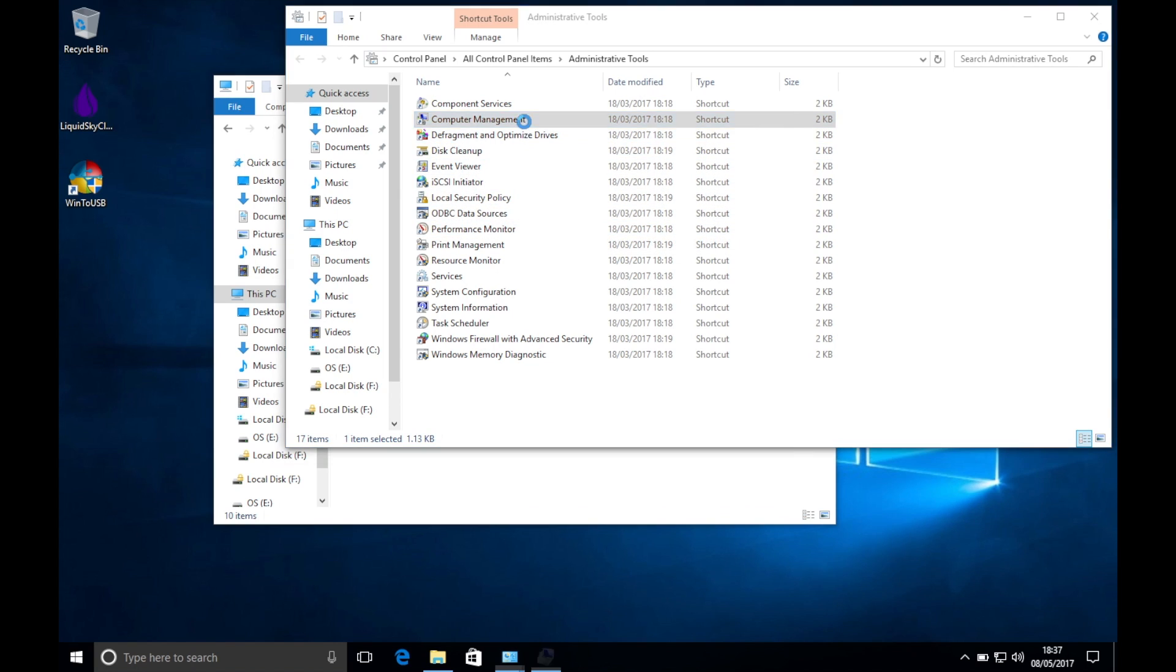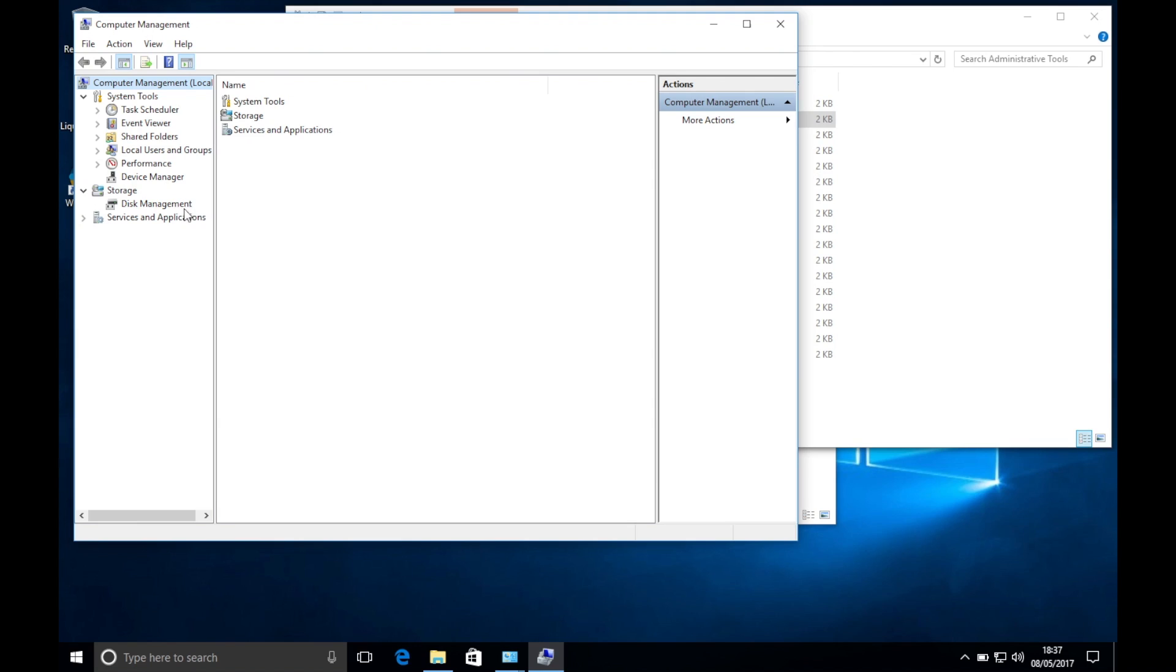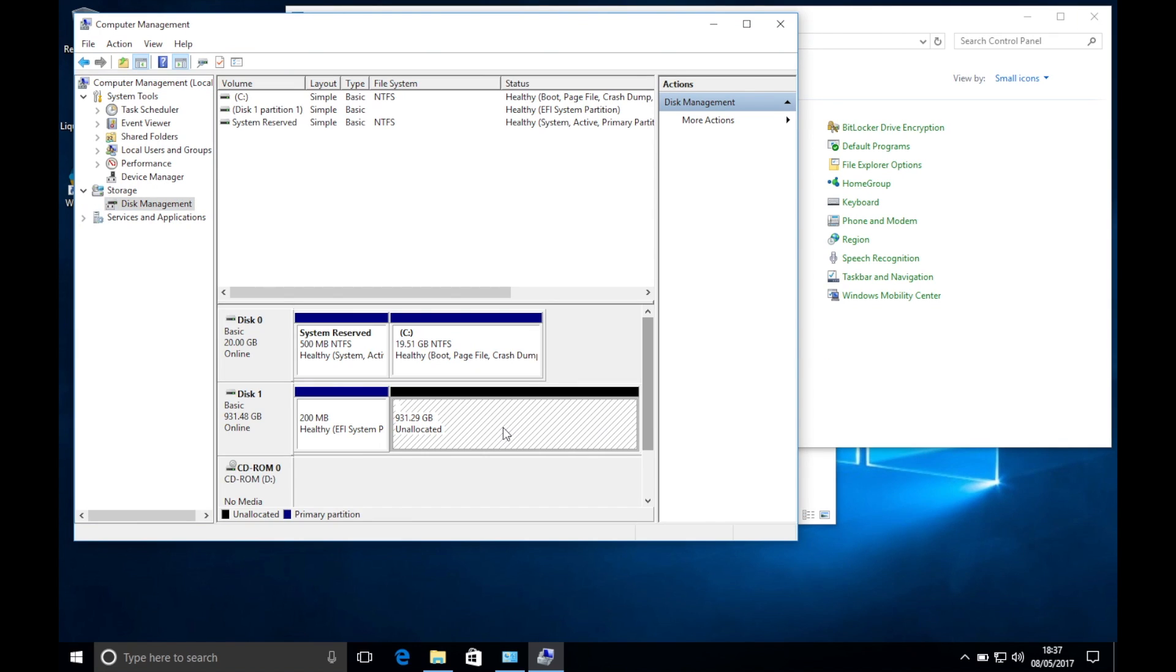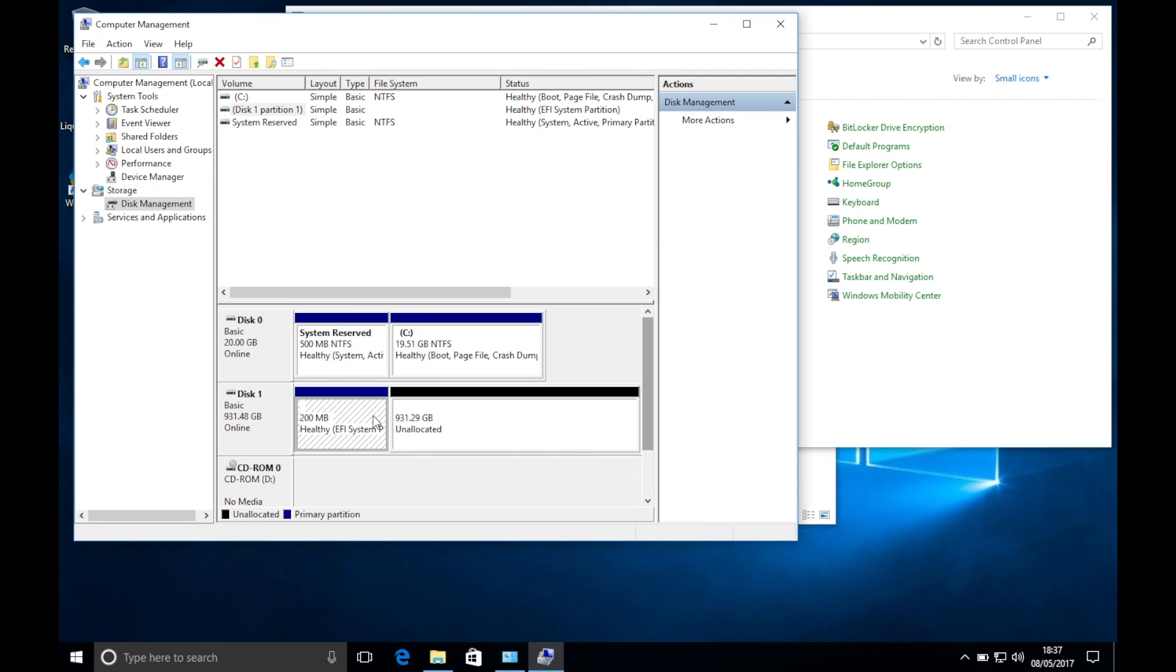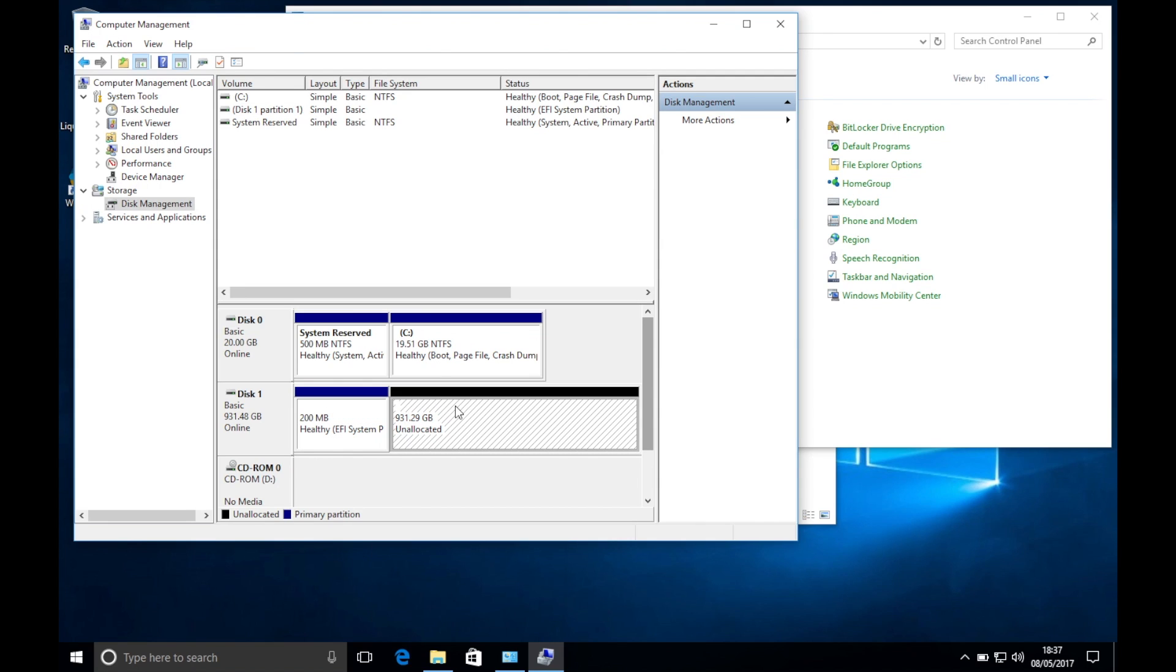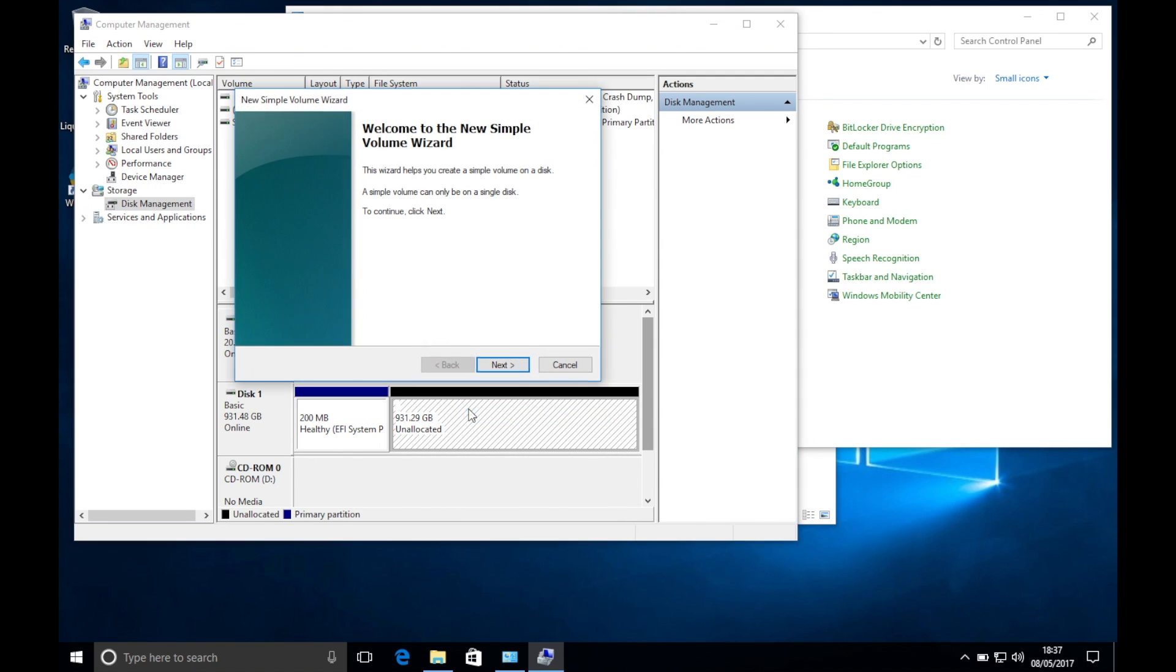You will need to load Computer Manager to be able to prep the hard drive for installation. The goal is to have a GPT disk with two partitions.